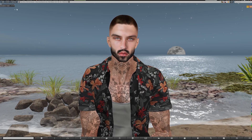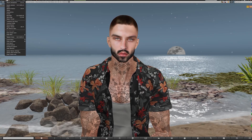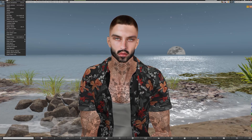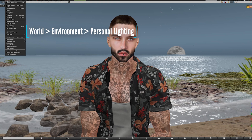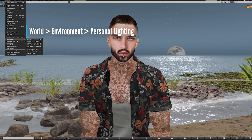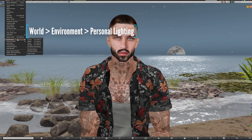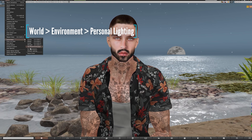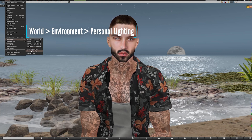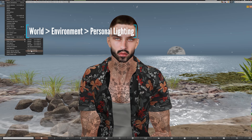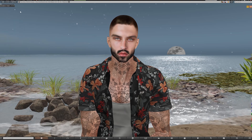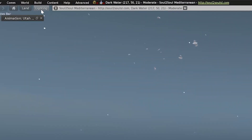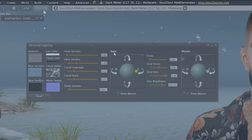So let's dive into personal lighting. The way to access that is either by going to World, Environment, and then Personal Lighting. You can also access it through Quick Preferences and Photo Tools, or there's a much quicker way which is just to click the lighting tab in the top left of your screen.